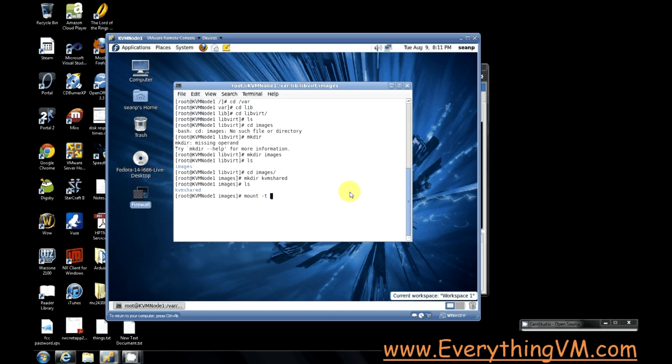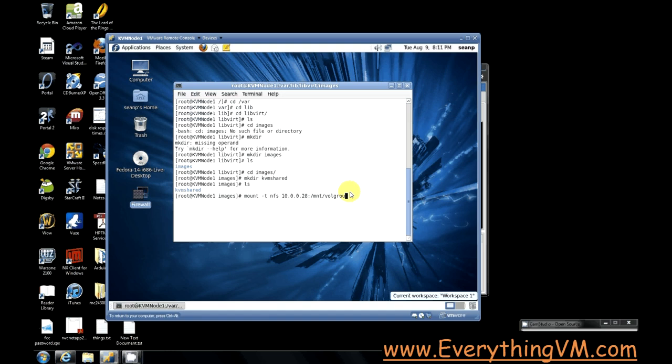So I'll do mount -t NFS, the IP address of my NFS server, IP address or hostname, and then a colon, and then the path on the NFS server. So in my case, it's /mnt/volume_one/share_one.